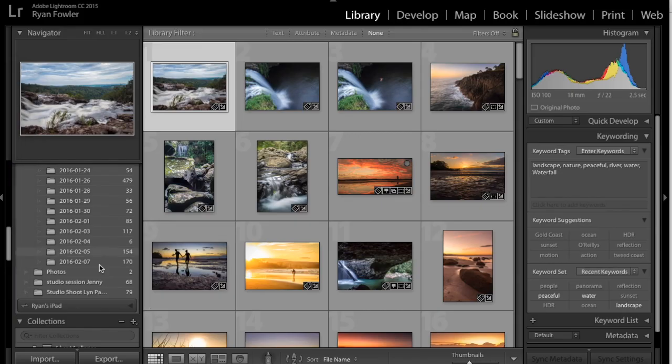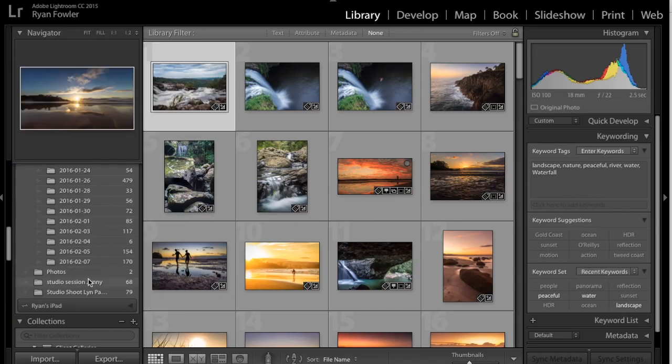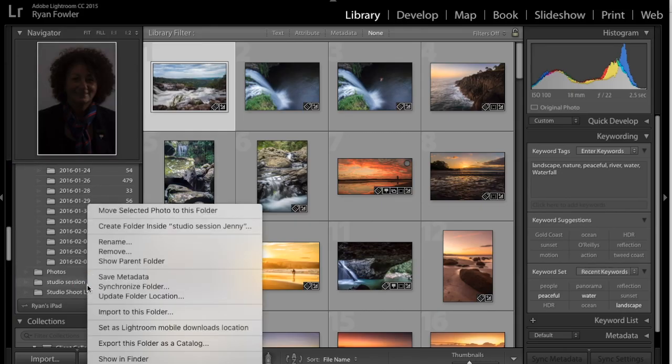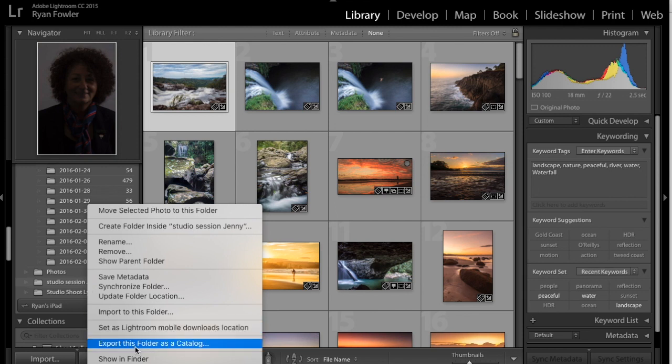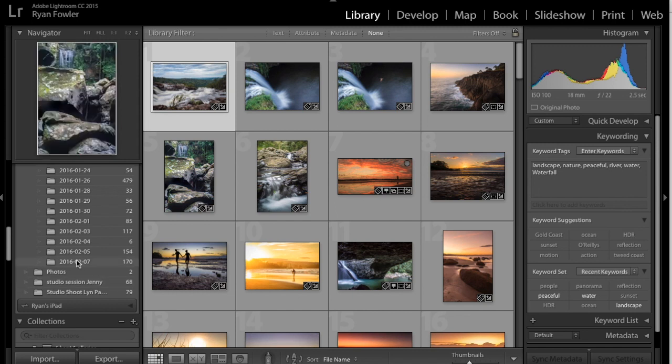So to really back it up, go into your Lightroom, right-click, export this folder as a catalogue that will export it as its own with all of the raw files that are in that folder.